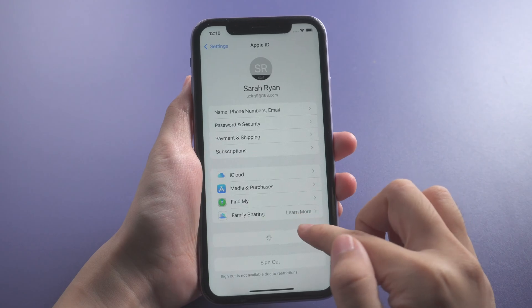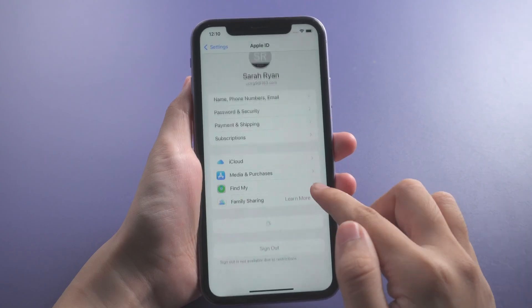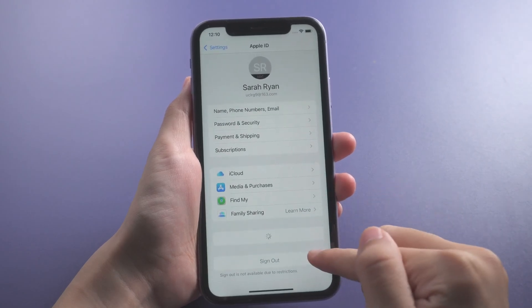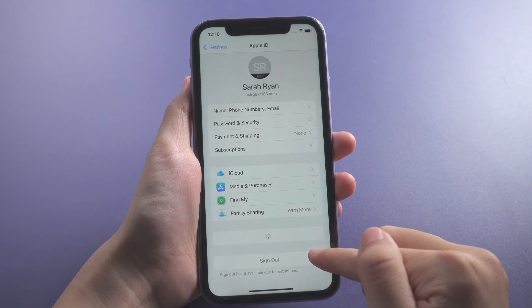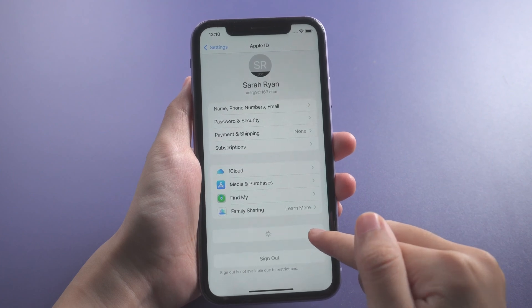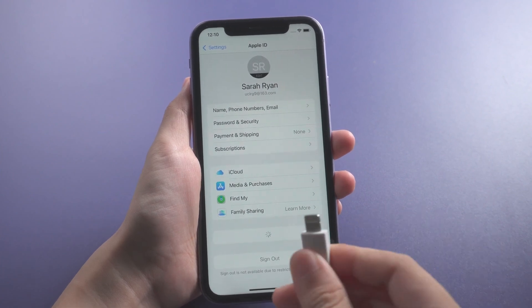If sign out option is still unavailable or you forgot Apple ID password to turn off Find My, you can remove Apple ID with PassFab iPhone Unlocker directly.